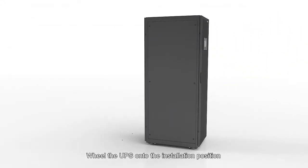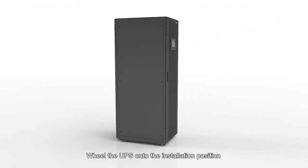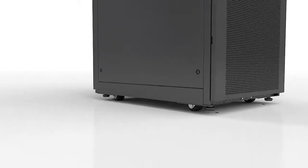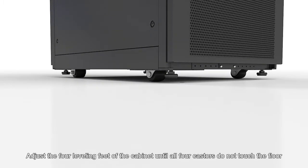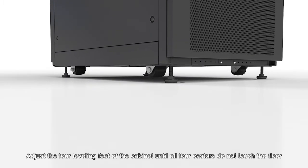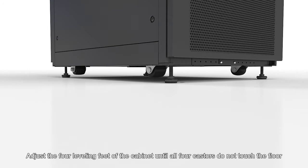Wheel the UPS onto the installation position. Adjust the four leveling feet of the cabinet until all four casters do not touch the floor.